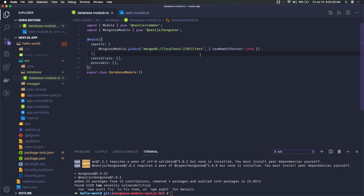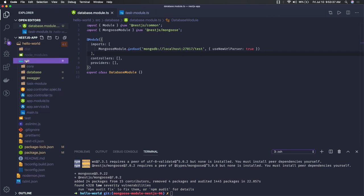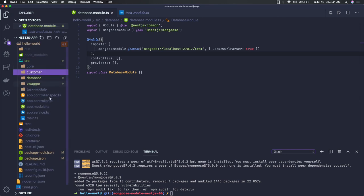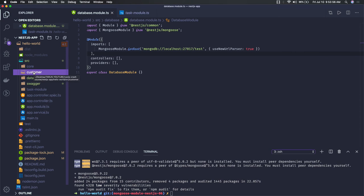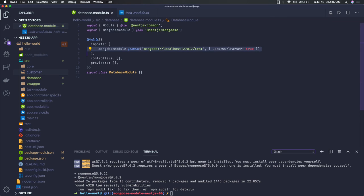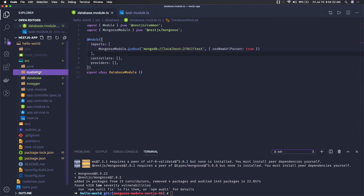We will write customer APIs — create, update, delete, and customer list APIs. Let's create a customer module. The customer module will have its controller, services, DTOs, and schema — same structure as our task module. The schema will be a customer schema. In MySQL we create tables and TypeORM entities; similarly here with MongoDB, Mongoose manages the connection and checks if the host is available, so you don't need to manage connection events manually.